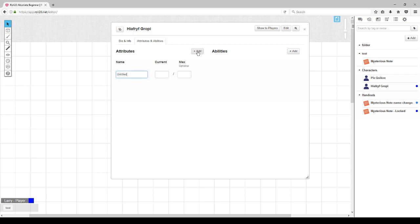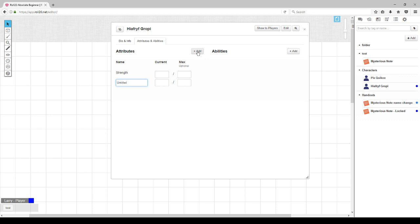To add an attribute, you click the Add button. You have to delete the default word Untitled to type in the ability or attribute name that you desire. I'll make a cut here so you don't have to watch me enter all these.